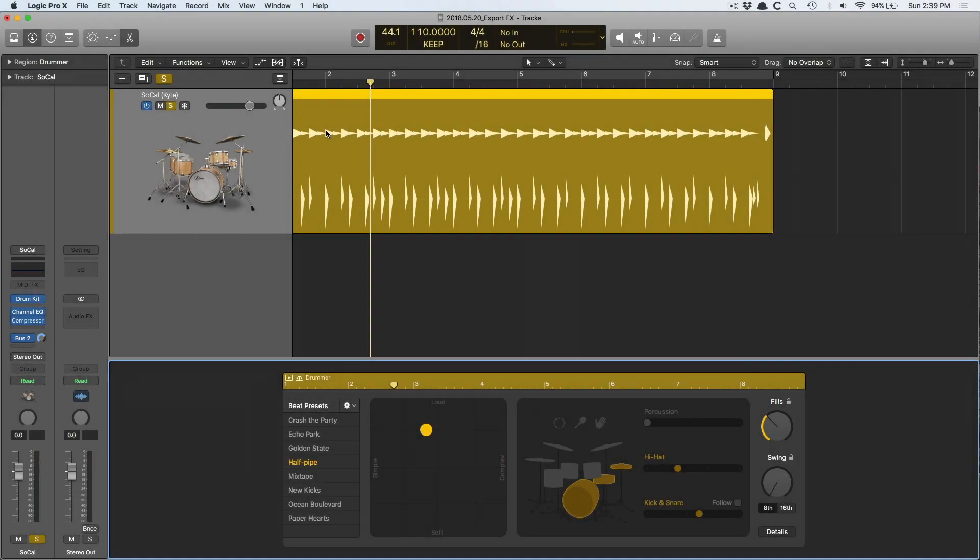Hey folks, Chris Vanderveyver here from WhyLogicProRules.com, the website that helps you get the most you can out of Apple's Logic Pro 10.